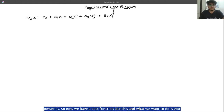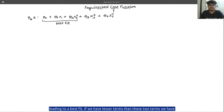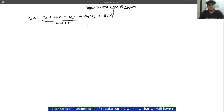Now we have a cost function, and we have seen in the previous graphs that the hypothesis function containing only the first three terms leads to a best fit. If we have fewer terms we get underfit, and if we include these additional terms we get overfitting. So in the second step of regularization we need to reduce the influence of these two terms.